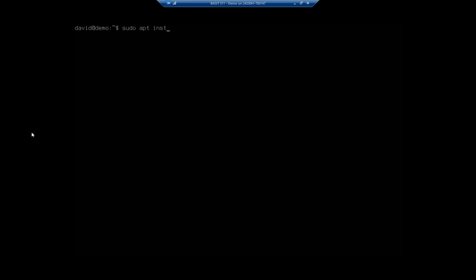So our command is simply sudo apt install nginx.